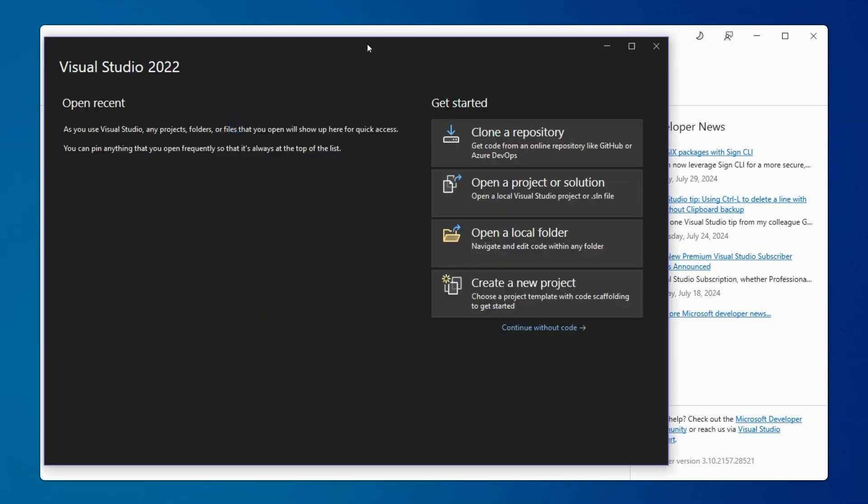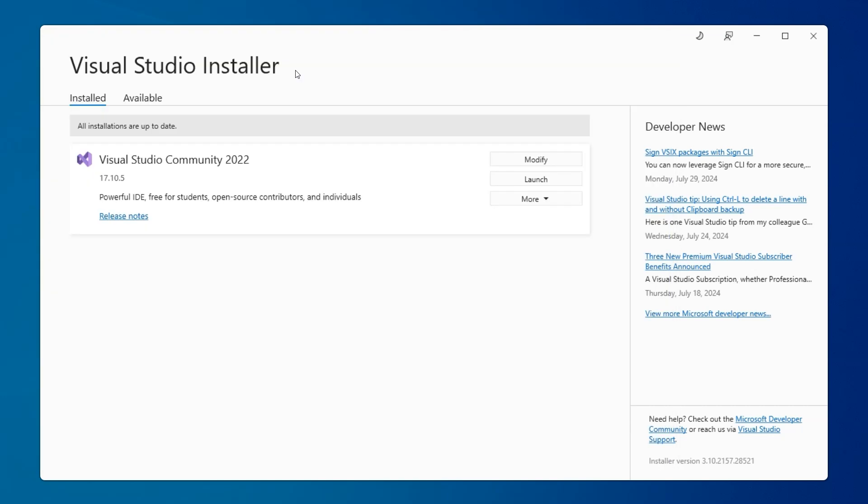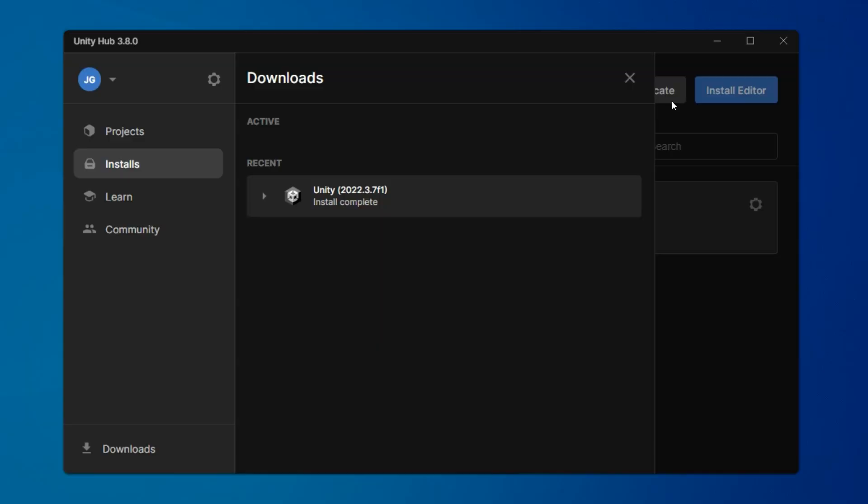We can go ahead and close this window, and Visual Studio is installed. So we can close this out as well. Back in Unity Hub, you will also see Unity install is complete.